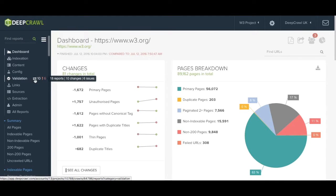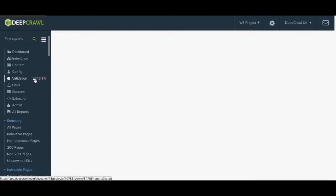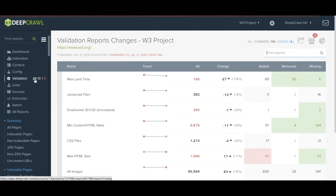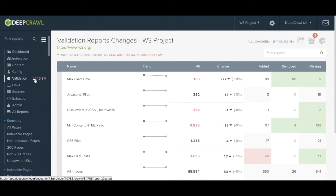If you click on a specific icon, for example the change button, DeepCrawl will automatically filter out all other reports and only show you the reports within this heading that are affected by change.